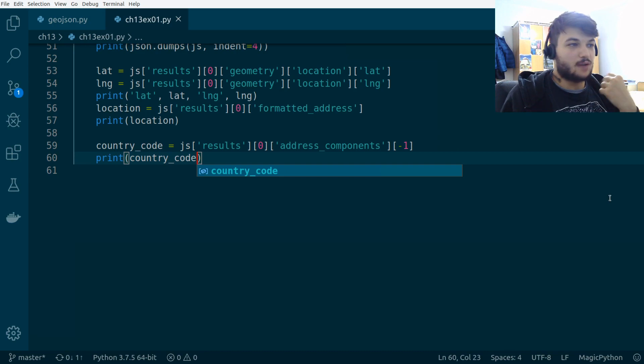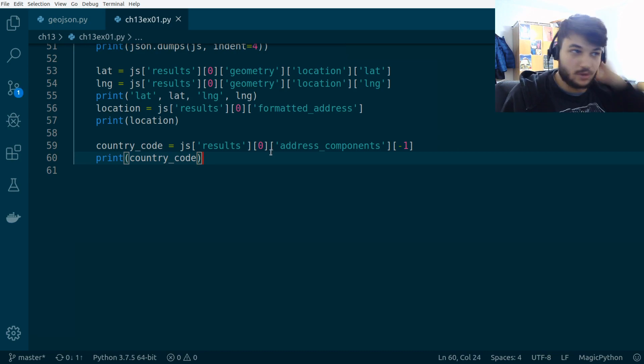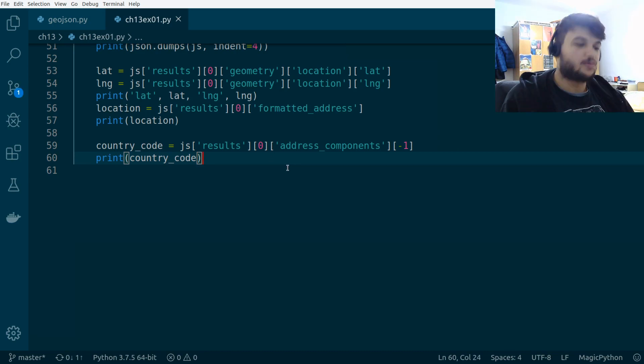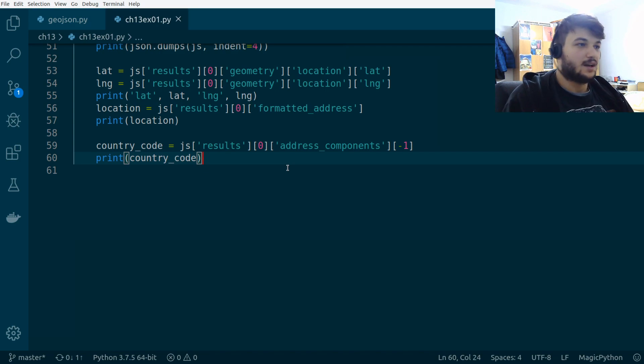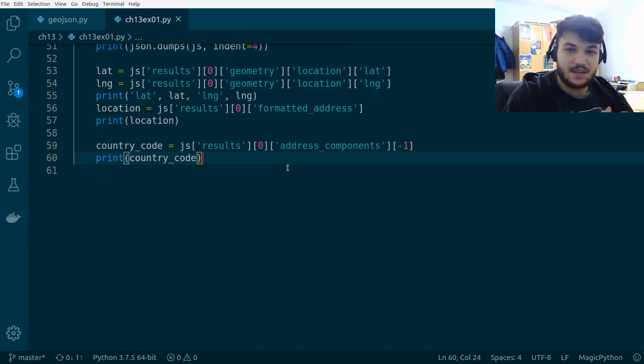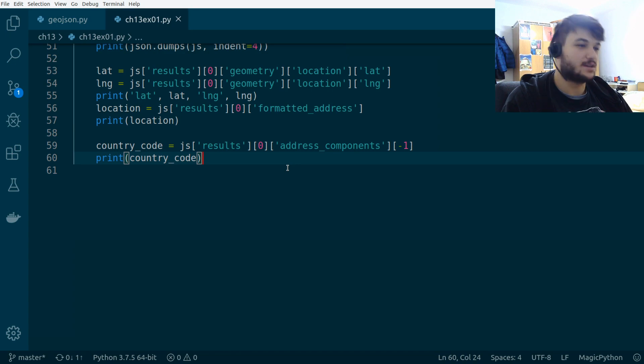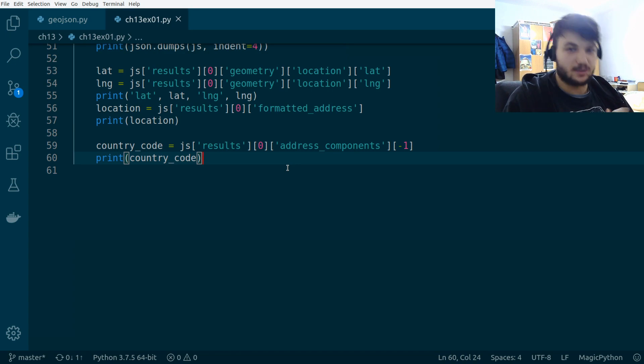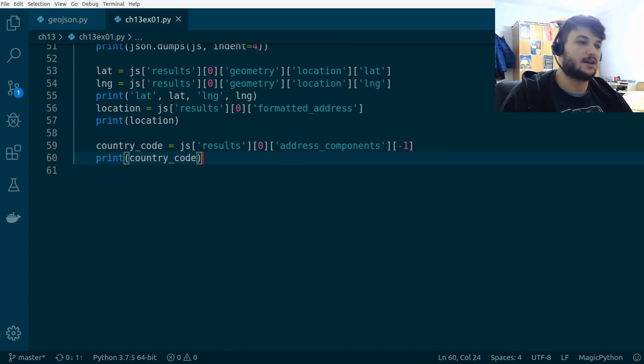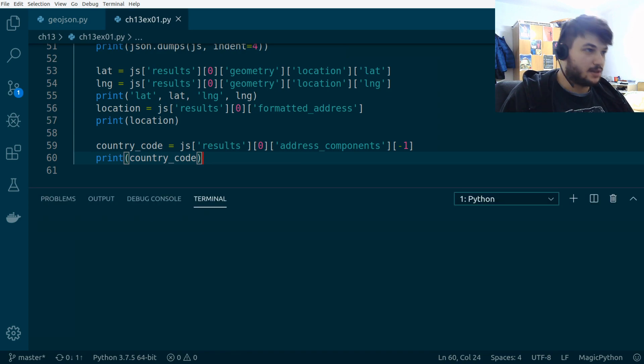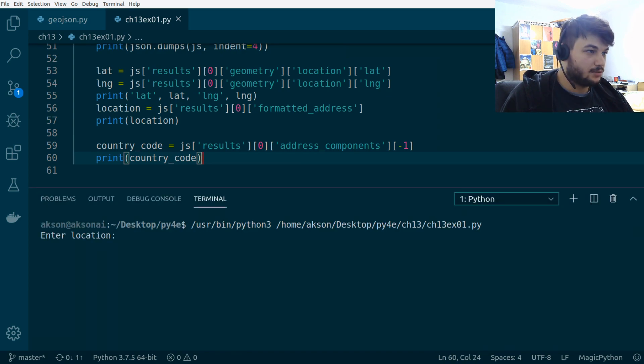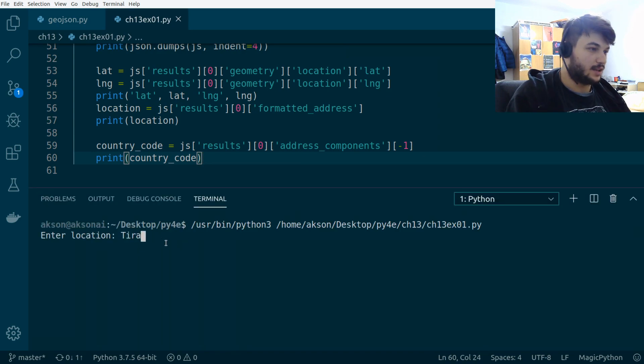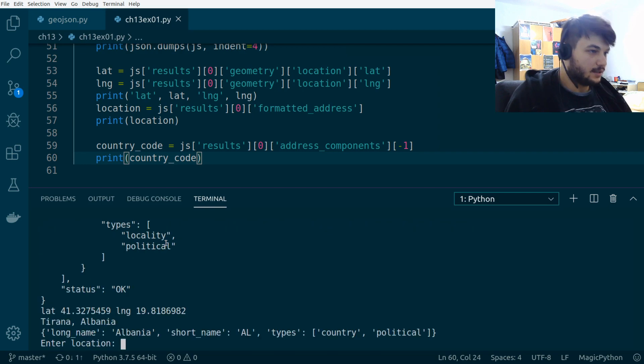So, this is how you usually are going to work with API. You are going to print the JSON that you get and try to navigate through the JSON, through the dictionaries, through the lists, to get what you want from this API call, okay? So, I'm going to print this country code. Let's try again Tirana.